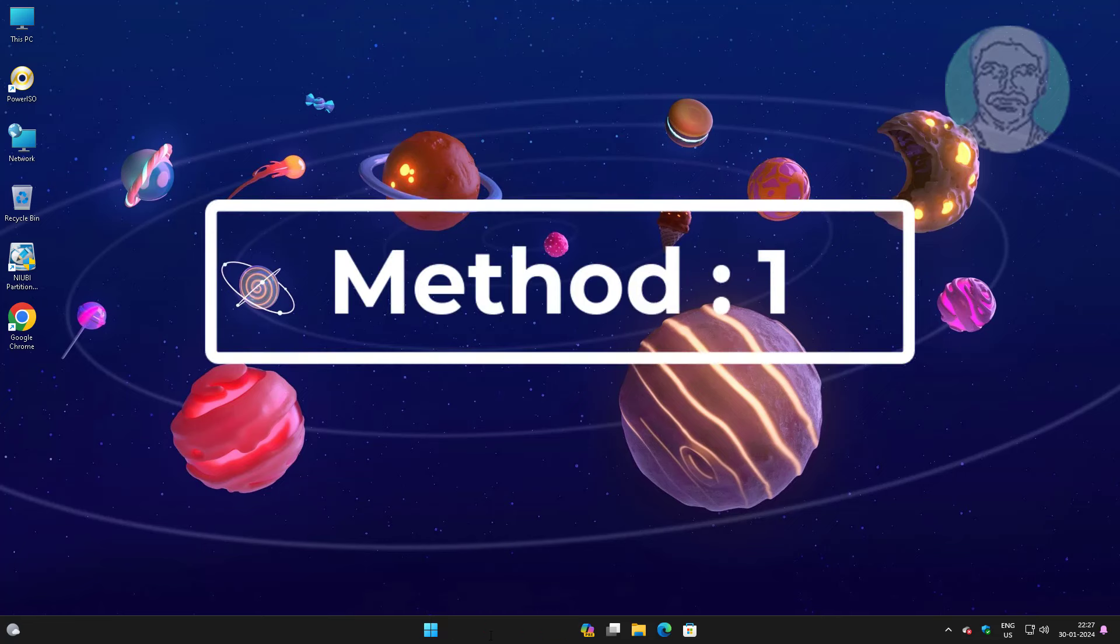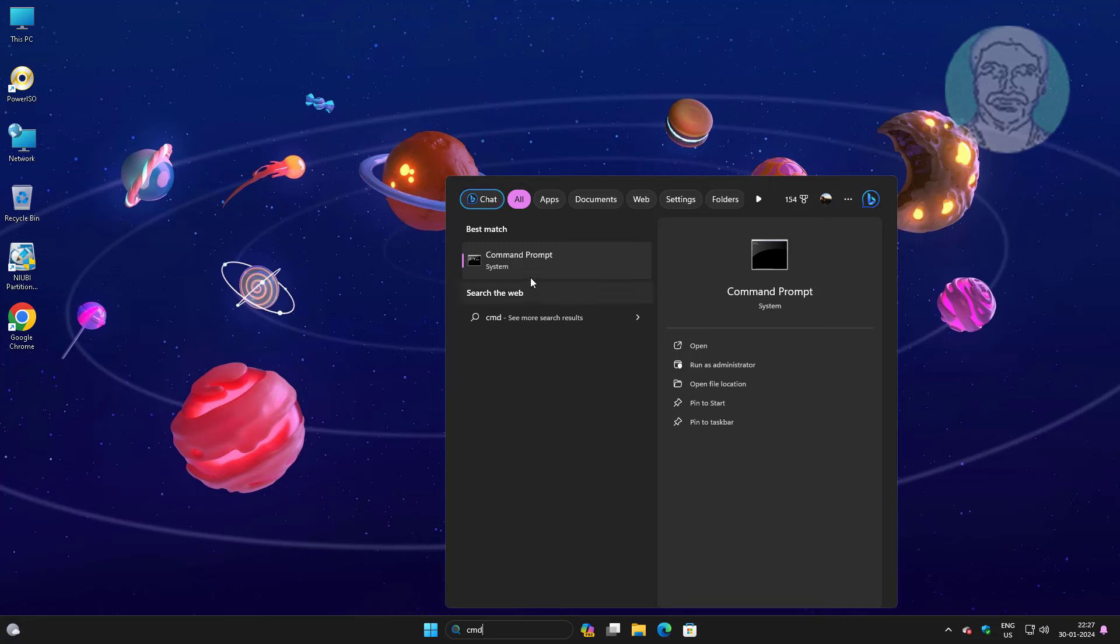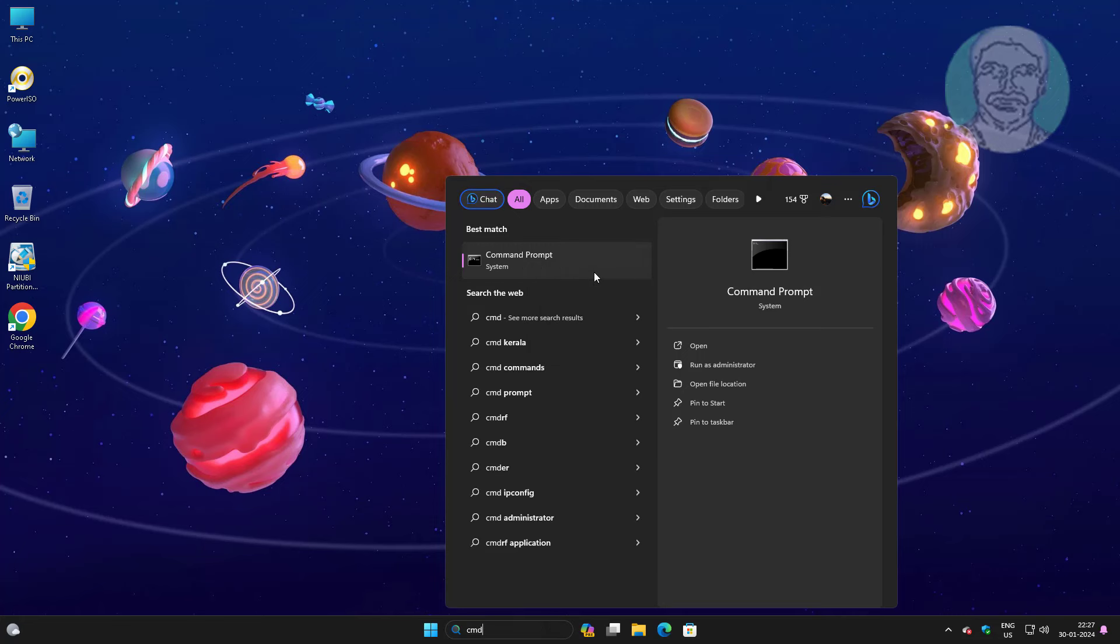First method is type cmd in Windows search bar, right click run as administrator.